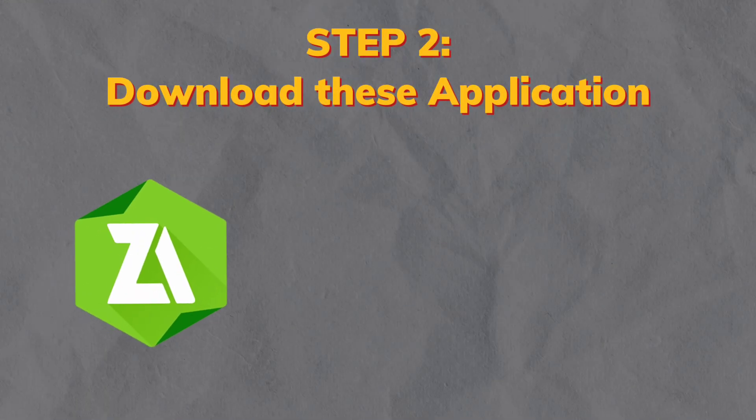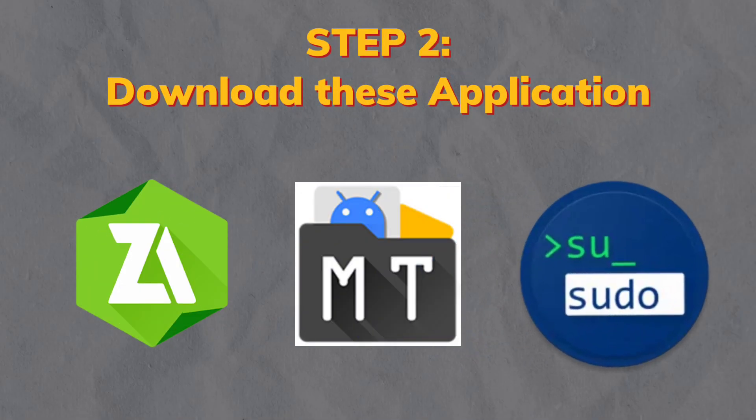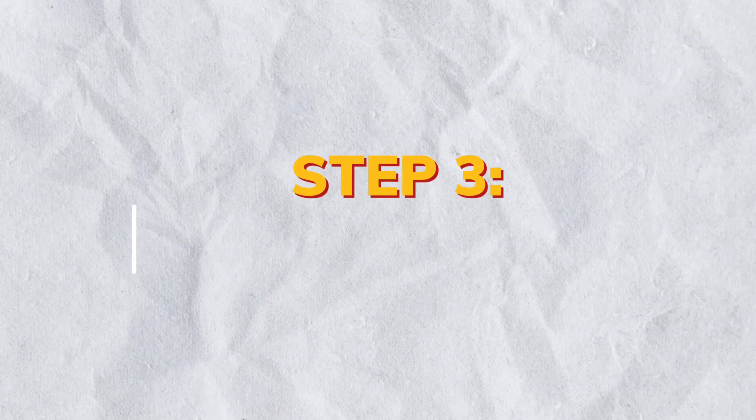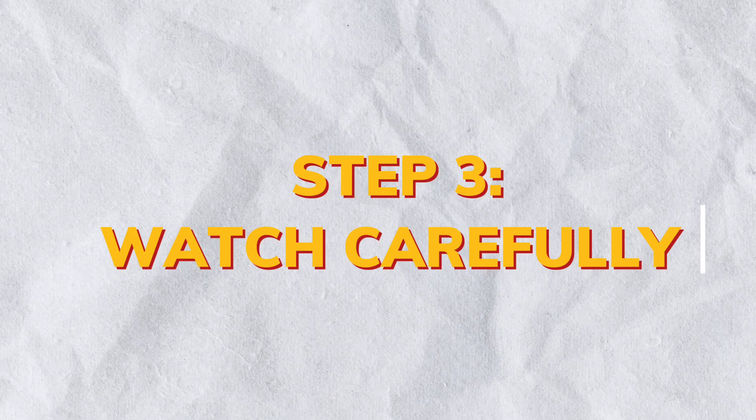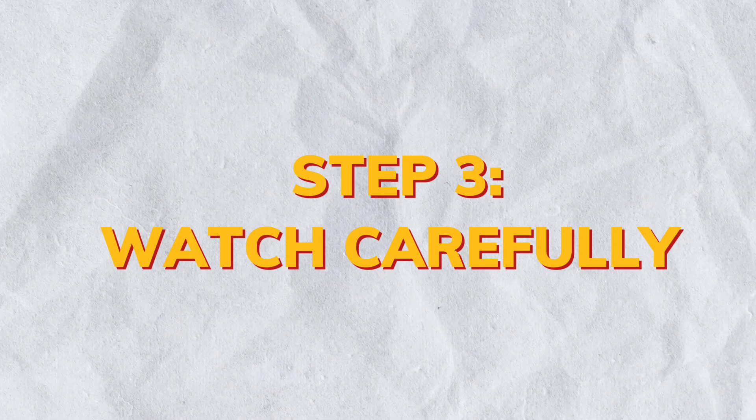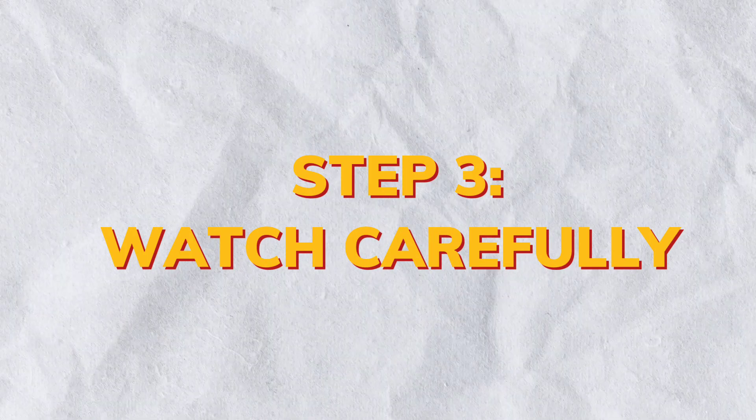Step 2. Download these three applications. Step 3. You need to watch carefully to avoid any mistake. Let's get started.